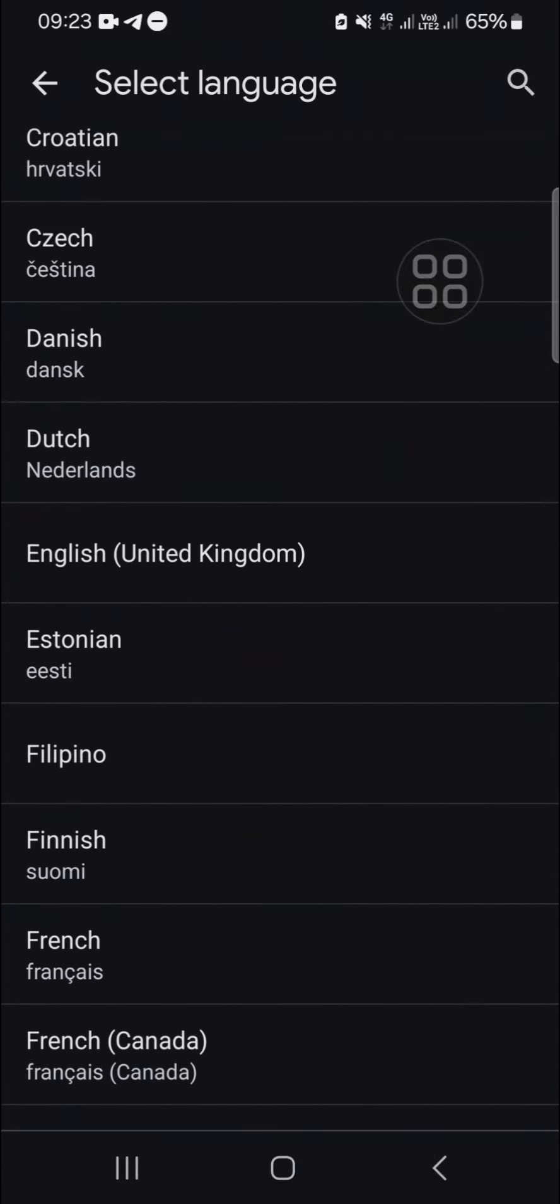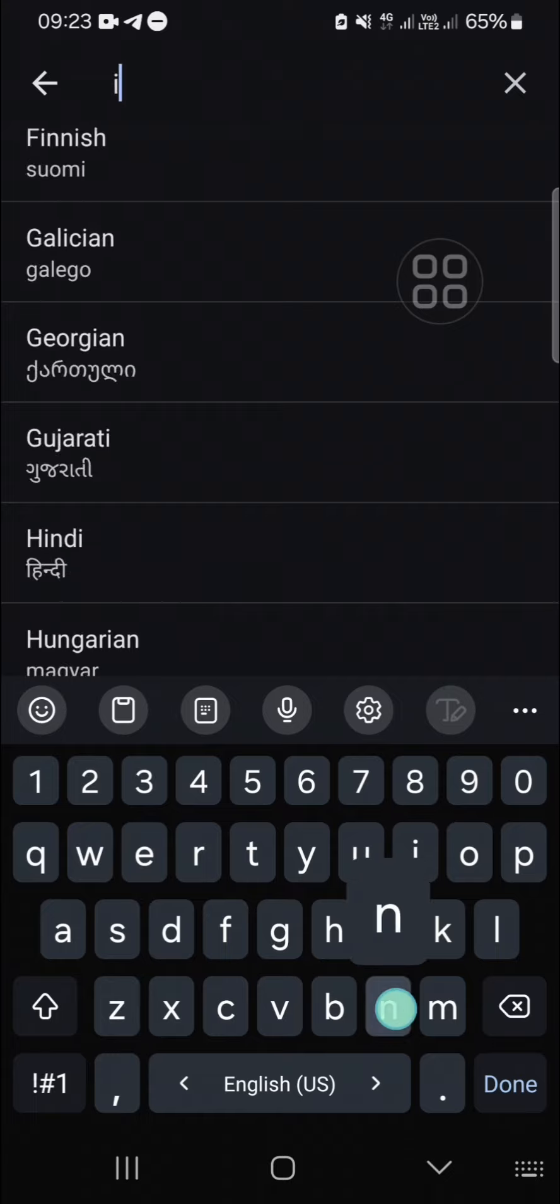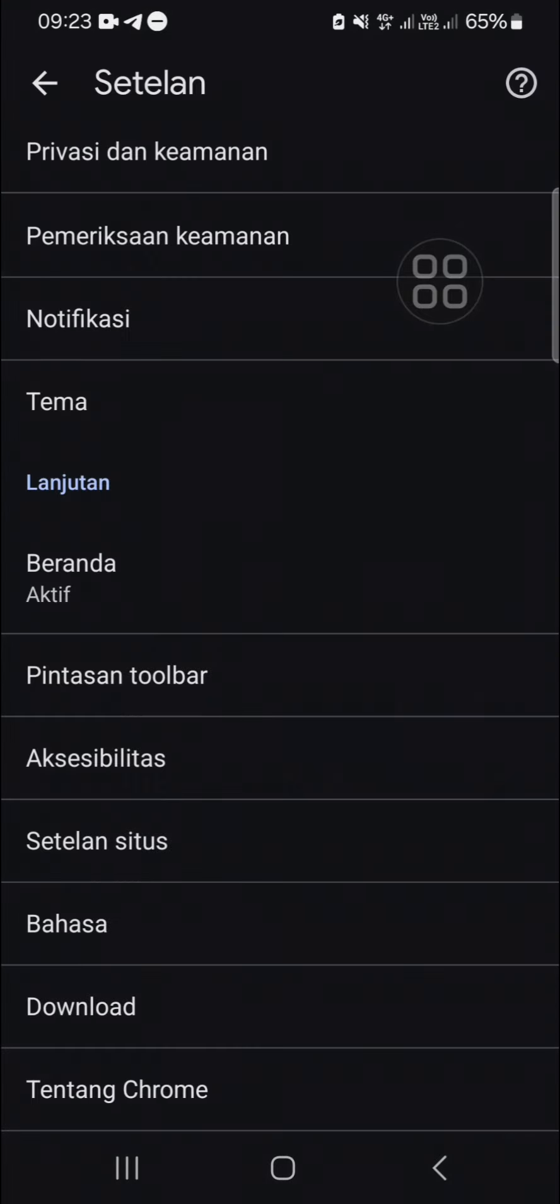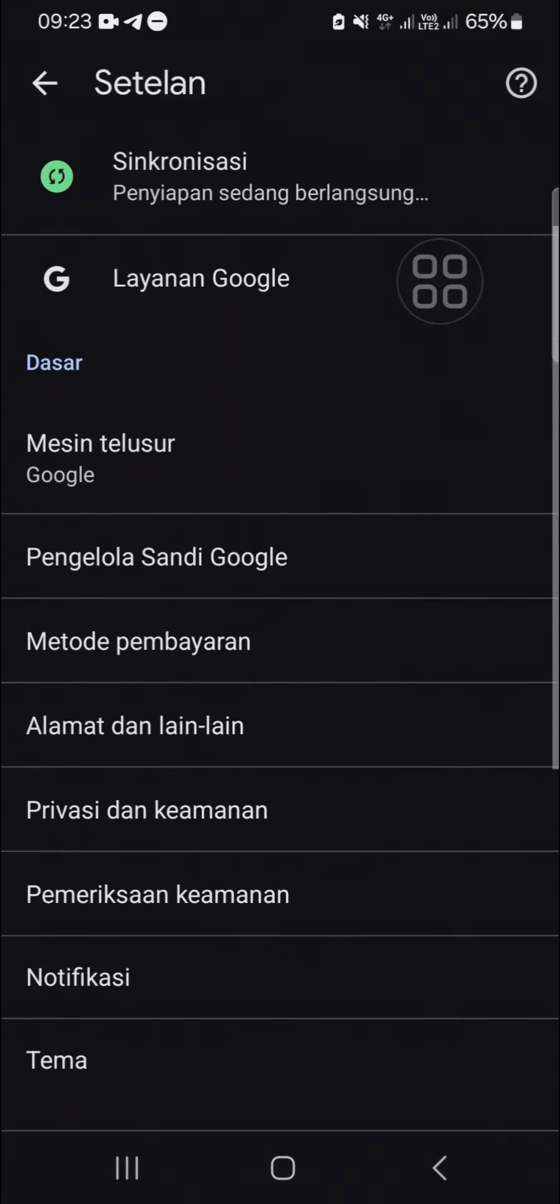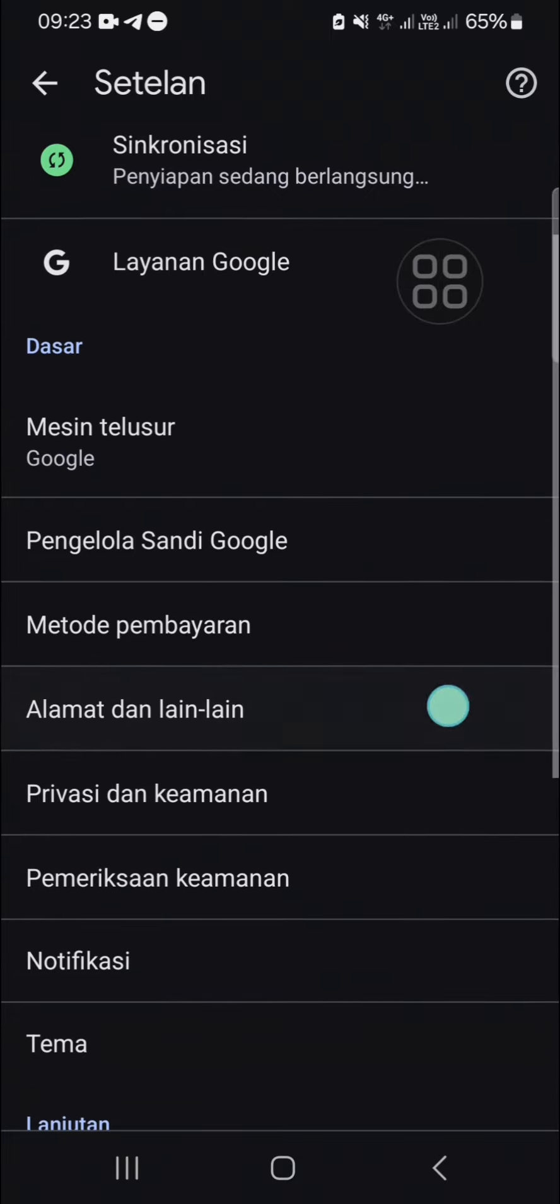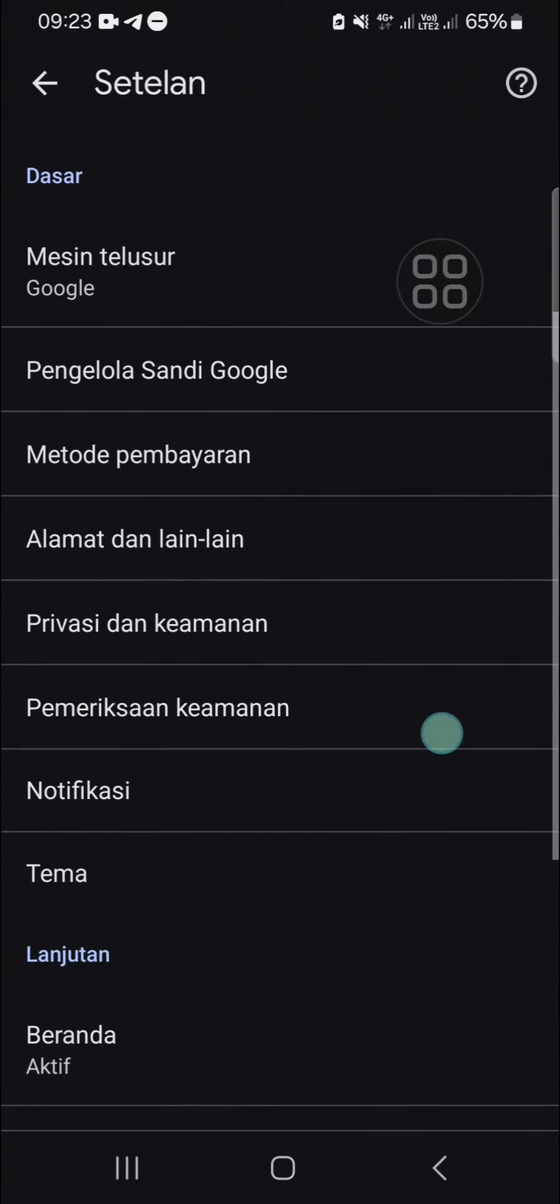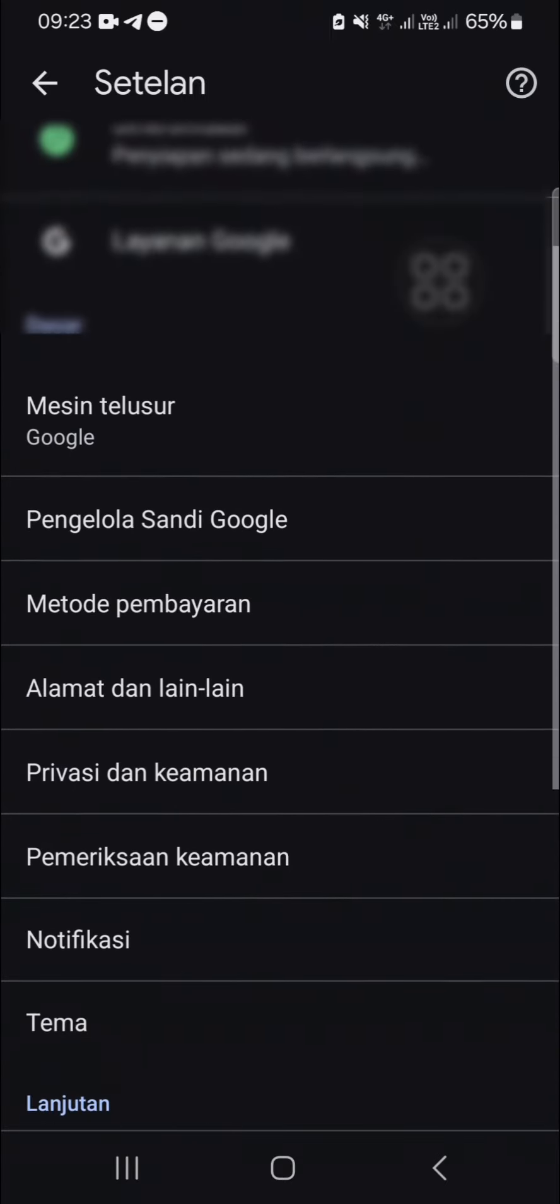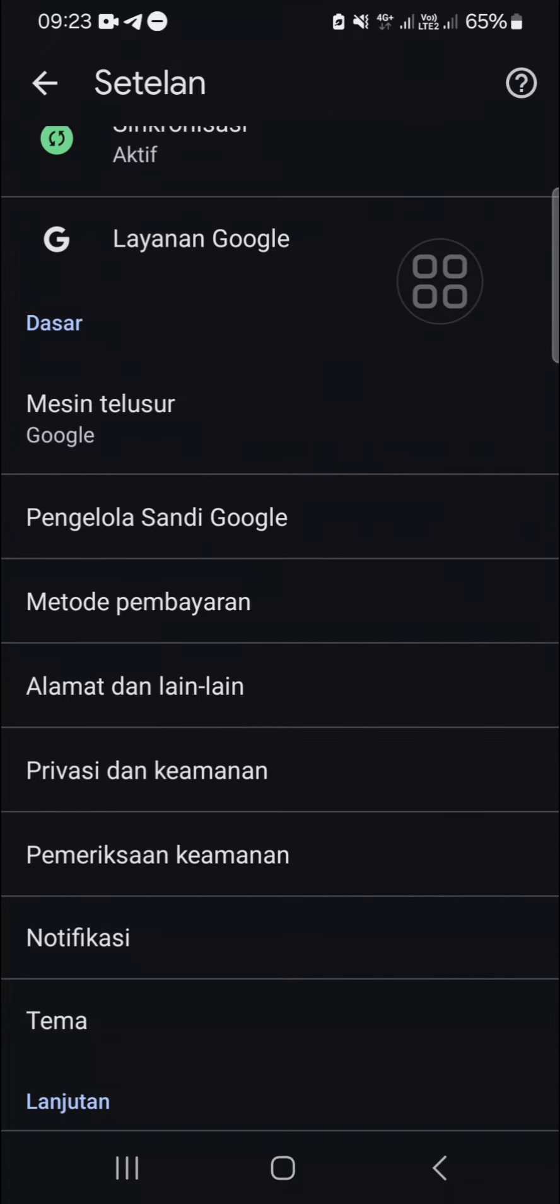And now as you can see, the display language on my Google Chrome has been changed. And that's how we can change display language in Google Chrome.